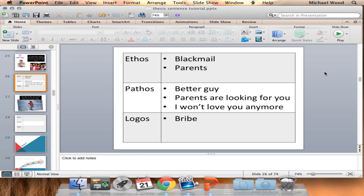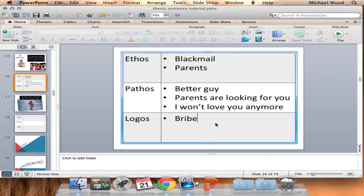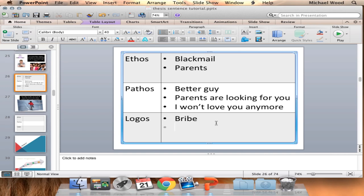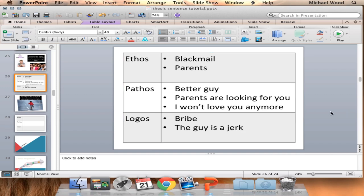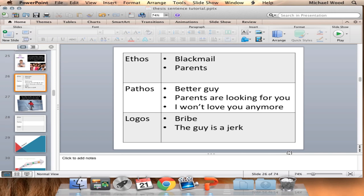For logos - 'He's a loser.' That's logic, right? You're not being emotional, you're just saying that guy's a jerk - he's already going out with someone else. So with all three of those arguments, you might be able to persuade her to come home. Which order would you use them? Blackmail and parents - those might be the most powerful. Credibility is important, and we're going to do a whole lesson just on credibility.